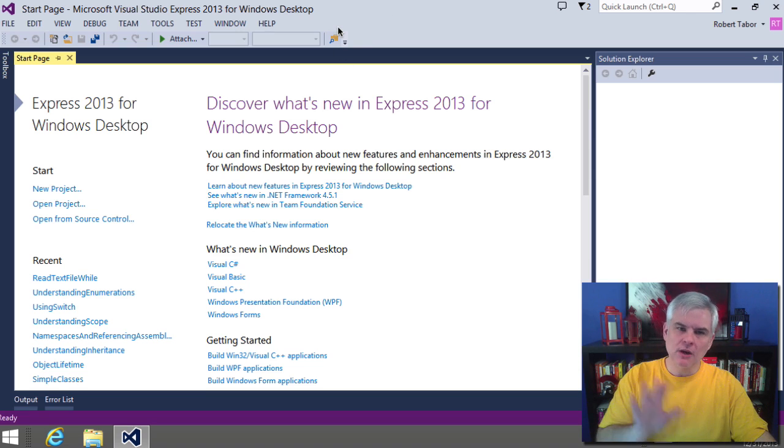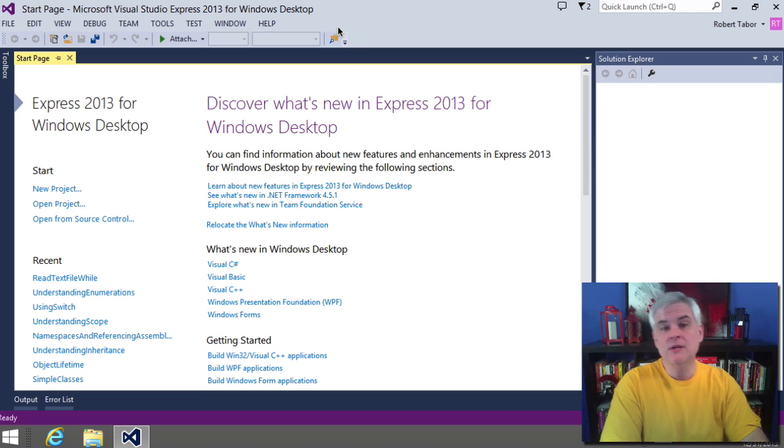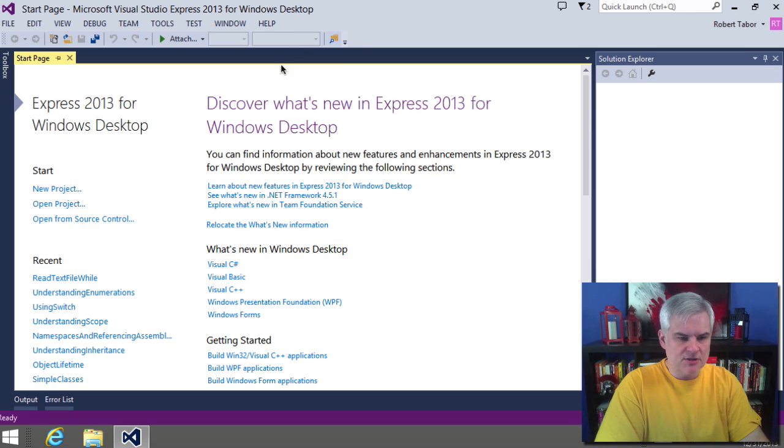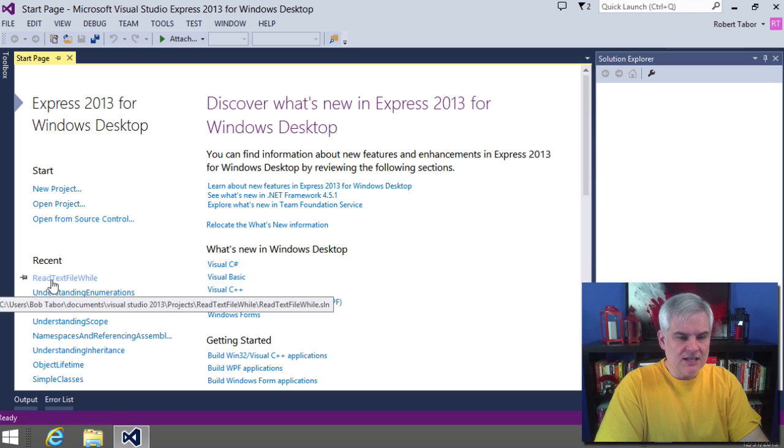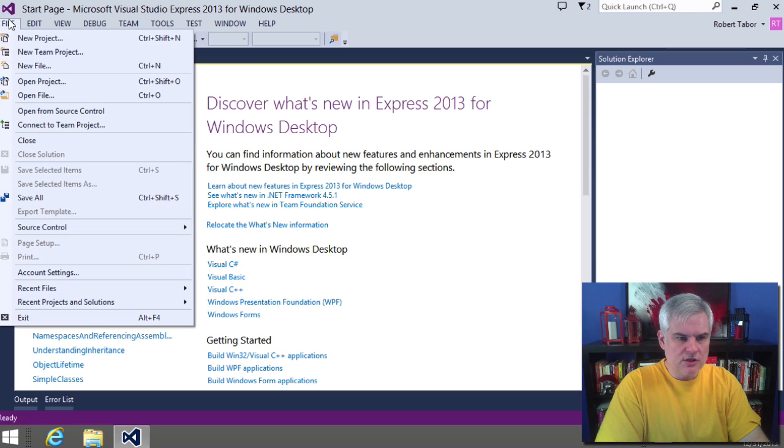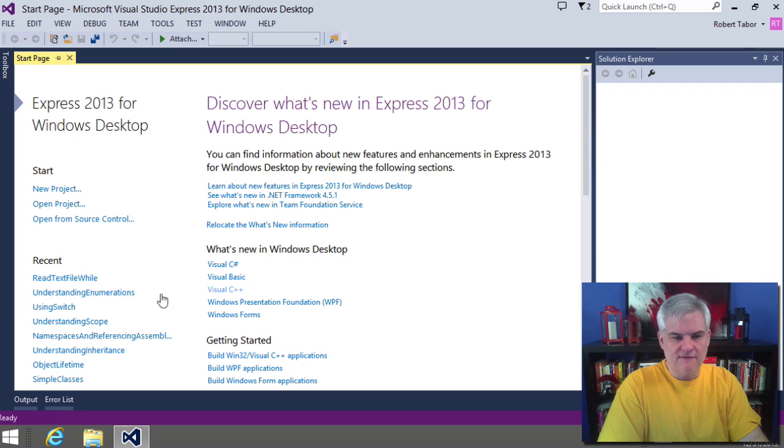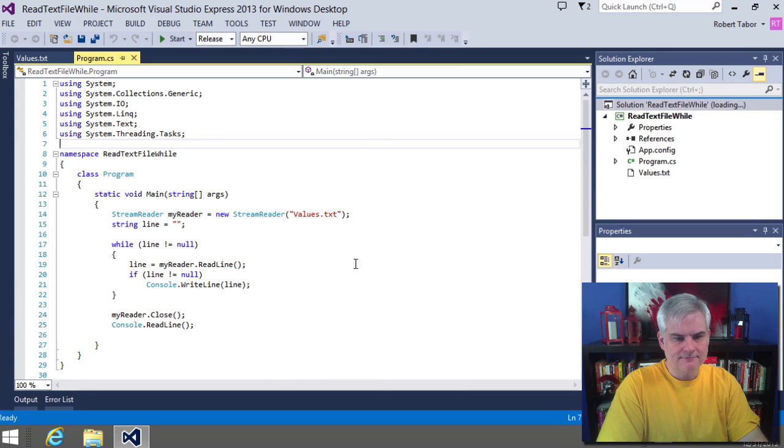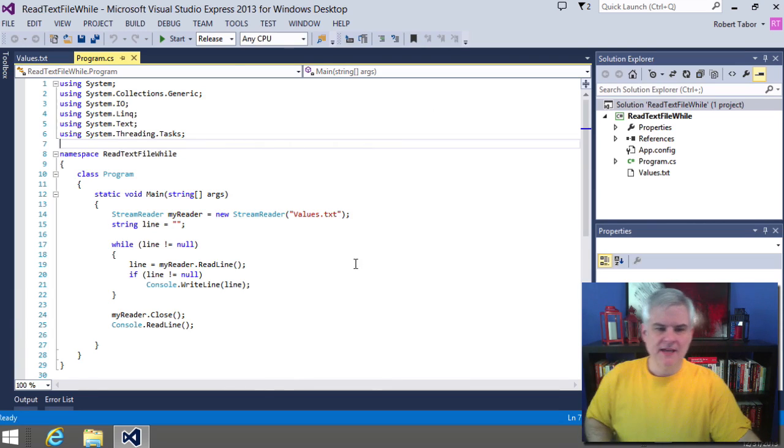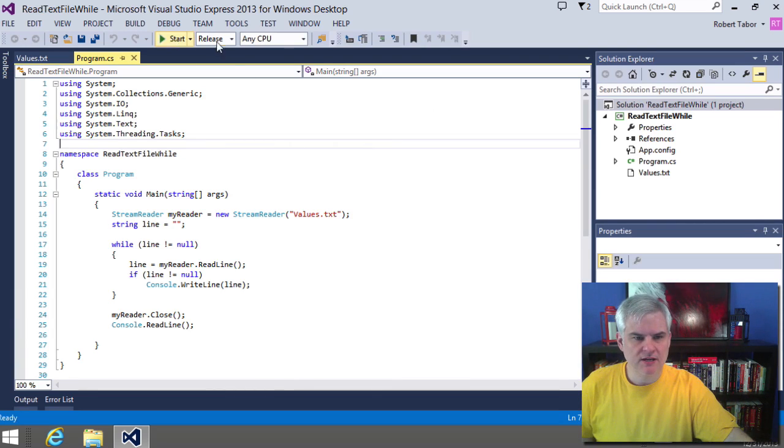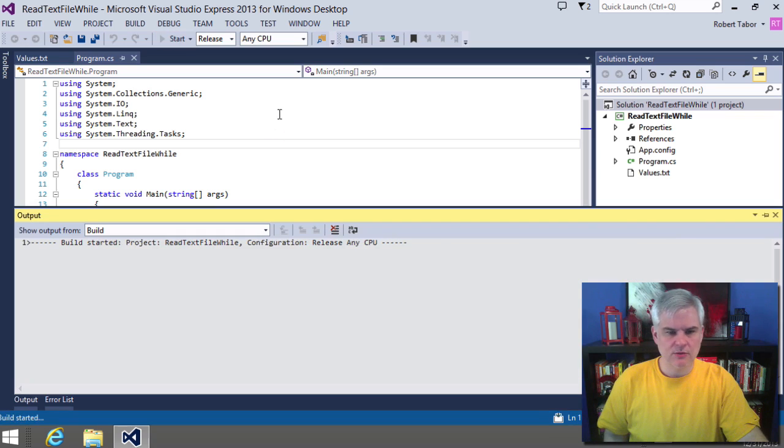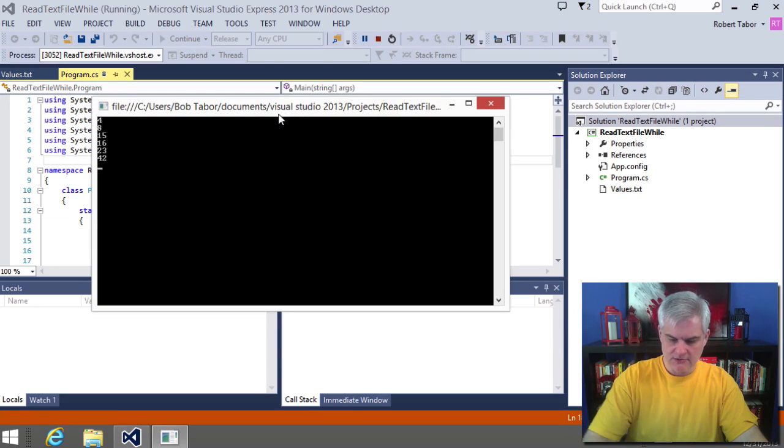Okay, so what I want to do is actually go back to the ReadTextFileWhile project that we created back in lesson number seven. So I'm just going to use the recent link here. If it doesn't show up, you can always go to file, open project, and then scan through your projects folder to find the ReadTextFileWhile project. All right, there we are. And just want to confirm that it actually still works. It does. Great.